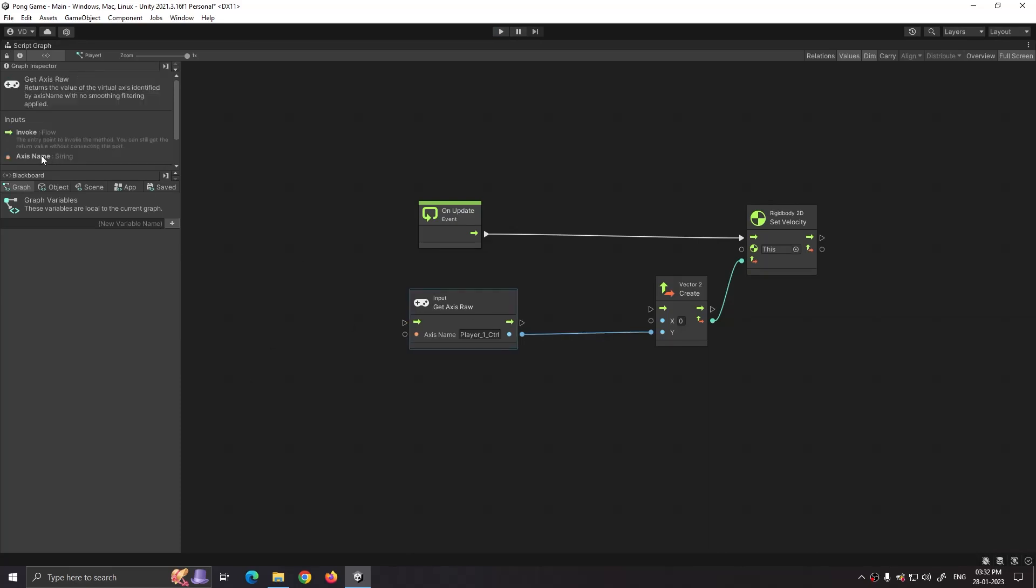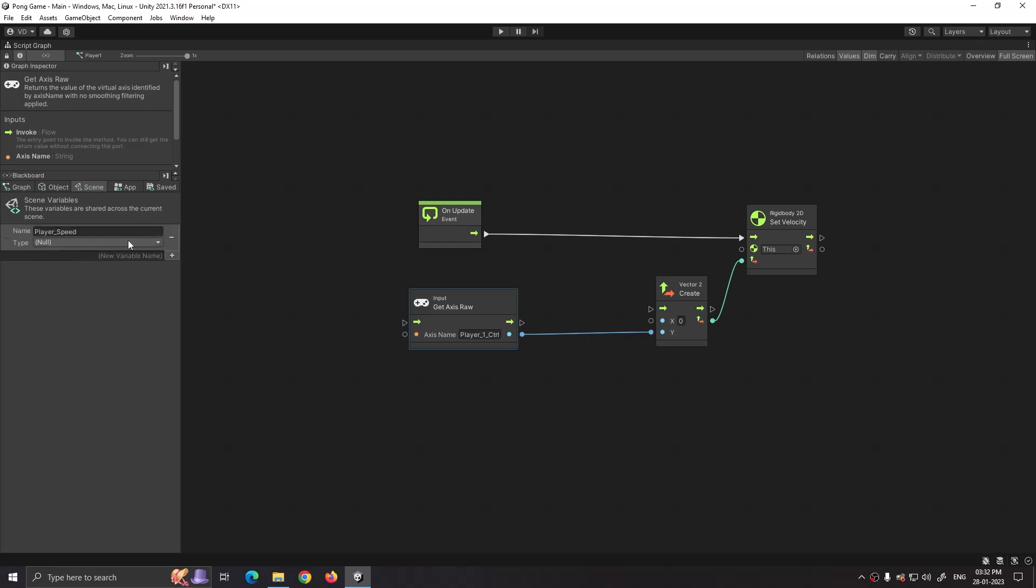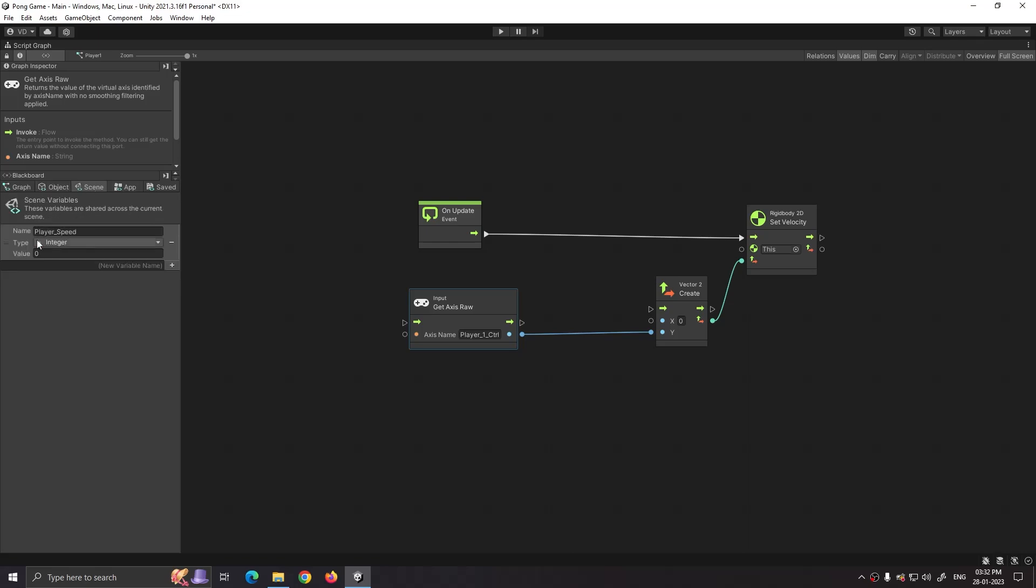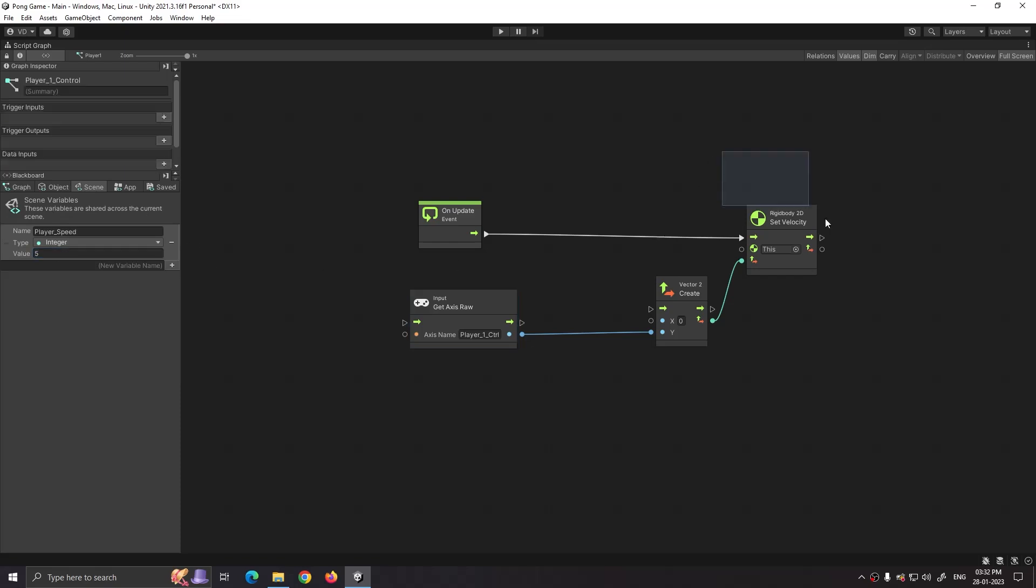So to increase our player speed I will create a variable of type integer in our scene called player speed. I am creating it in scene because we want the same player speed for the other player also. Set its default value to 5.